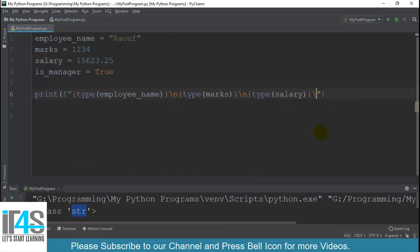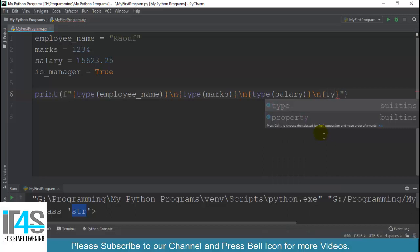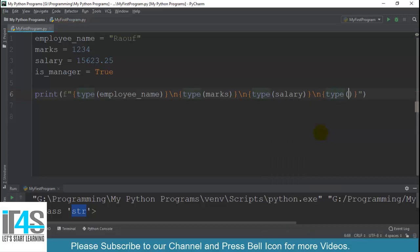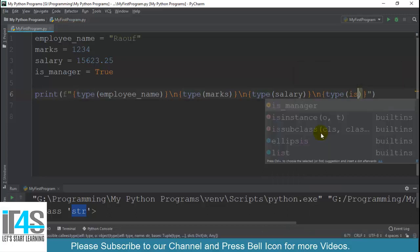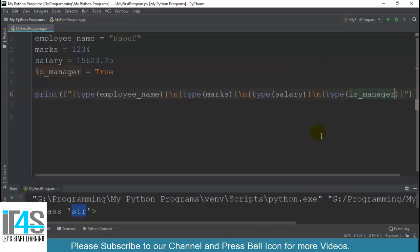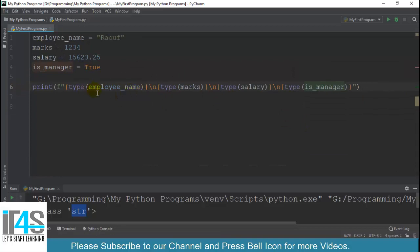And finally I have to use the last one placeholder with backslash n for the next line and I want to find out type placeholder, then type of is_manager. Simple as that. So we have 4 variables, we have to write the data type, we have to check in one program.